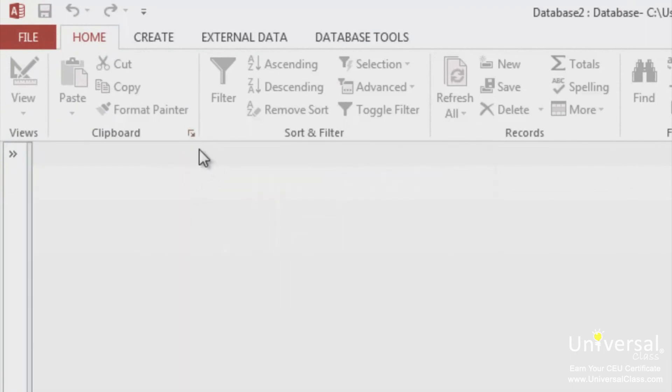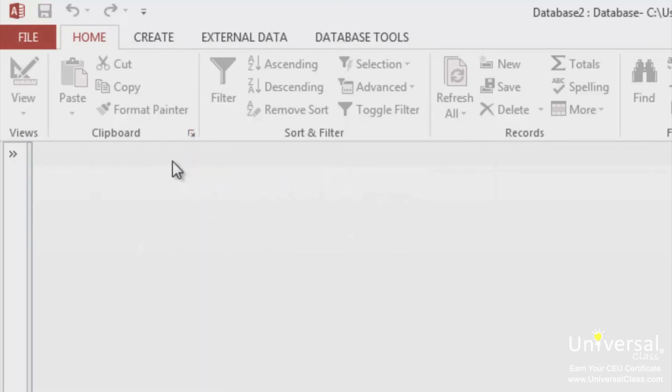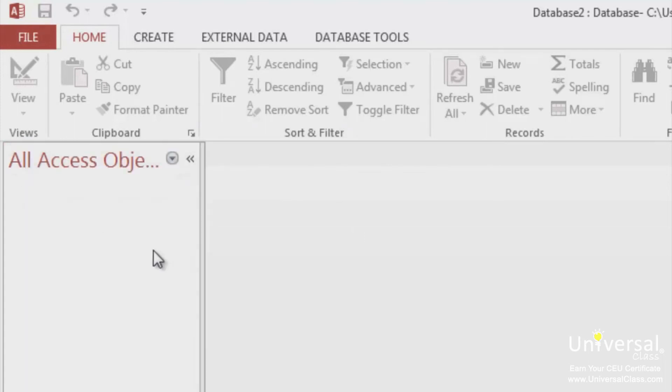In this example, I can click the Clipboard button and it will show me the Clipboard pane here. The navigation pane opens by default on the left-hand side of the Access window. You can use the navigation pane to search within your database. It also lists all the tables to make navigating them quick and easy.